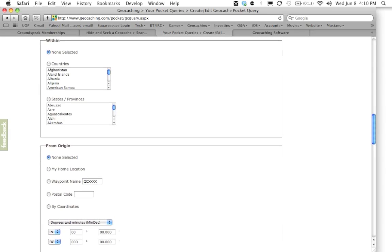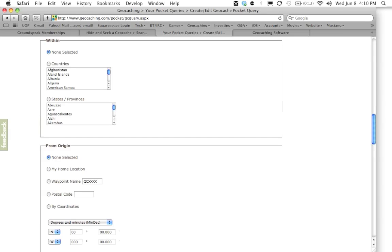Now the next section is going to ask you what countries or states you want to include in your pocket query. Now for the most part because of the next section we're going to actually be putting in an address, we can ignore this for right now. If you're running a very large query that is probably going to spill over into a couple different states you might want to go in here and you might want to say maybe I'm geocaching on the Ohio Pennsylvania border. I only wanted to show me the geocaches in Ohio. So you could just select the state of Ohio in here.